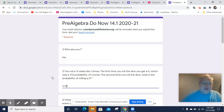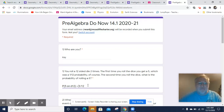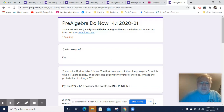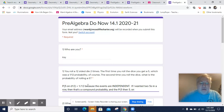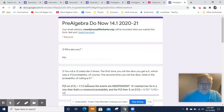The probability is 1 in 12. So the P of 5 on what's called a d12, or 12-sided die, equals 1 in 12, because the events are independent. If I wanted two 5s in a row, then that's a compound probability, and the probability of 5, then 5, on d12, would equal 1 over 12 times 1 over 12, which would equal 1 over 144.